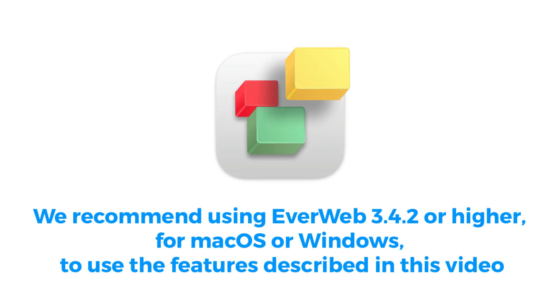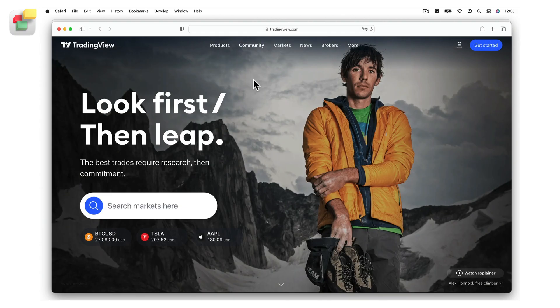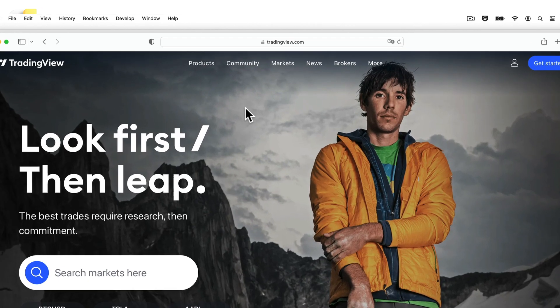We recommend using EverWeb version 3.4.2 or later for the features described in this video. If you want to add financial market data to your EverWeb website, you can easily do so using TradingView stock market charts and tickers. To add a customized financial chart to your site, first go to TradingView's website.